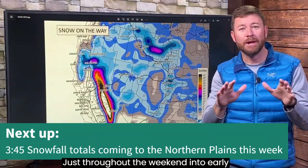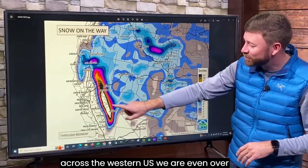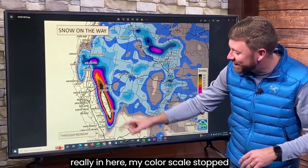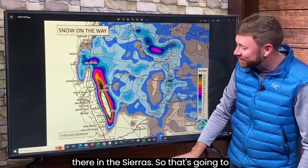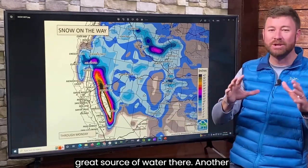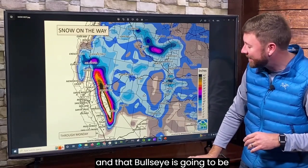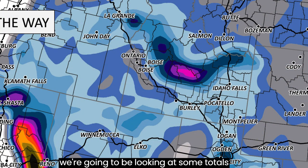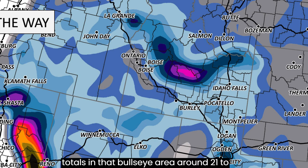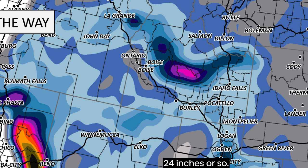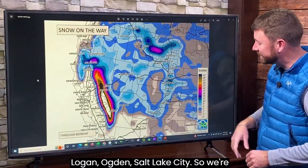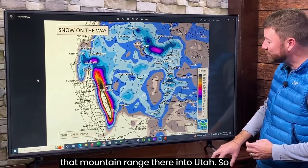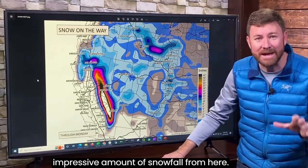Let's talk snowfall totals throughout the weekend into early Monday. This is the snowfall picture across the western U.S. We are over my gauge here throughout sections of the Sierra — 42 inches plus — my color scale stopped at 42, so a lot of snowfall in the Sierras from about Tahoe going straight south. Another bullseye just outside of Mount Shasta reaching nearly two feet of snowfall. Looking to the north over portions of the Bitterroot Range, we're seeing totals in that bullseye area around 21 to 24 inches or so. Down to the south — Logan, Ogden, Salt Lake City — the Wasatch Range — we're closing in on easily more than a foot of snowfall for some of those ski areas and mountain ranges in Utah.